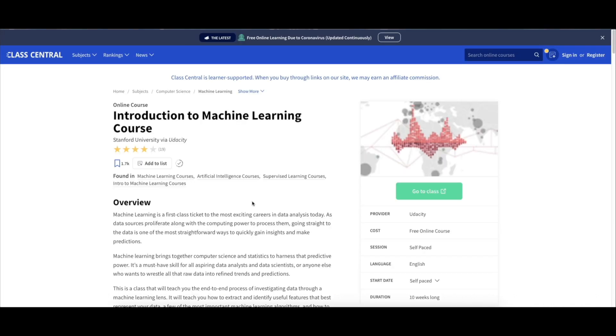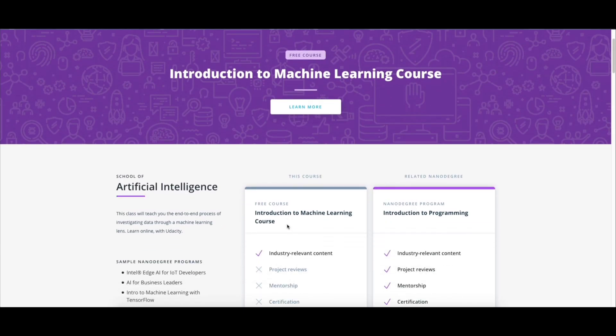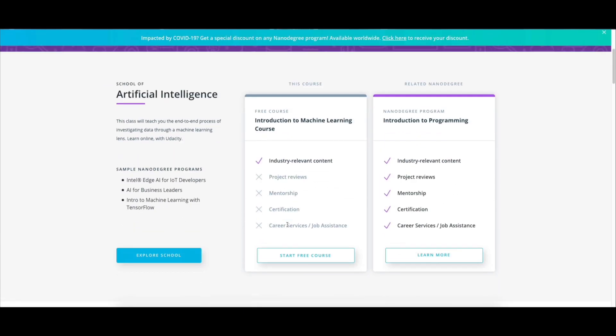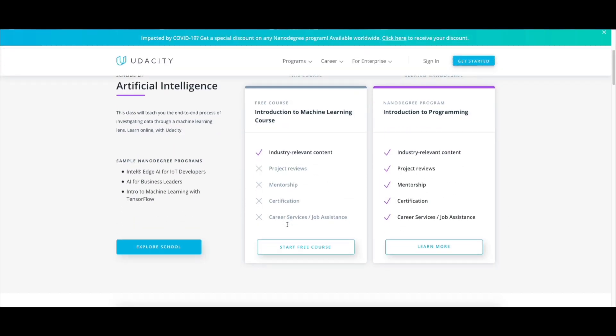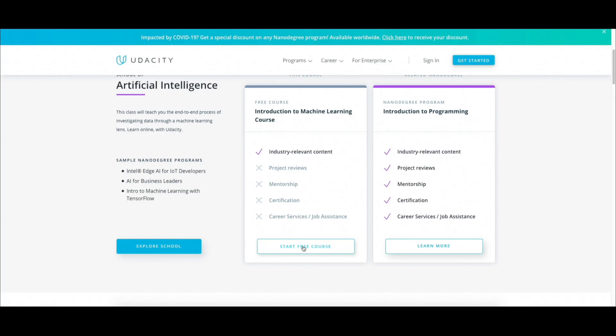As you can see, it will redirect you to a page. Once here, go and click on 'Go to Class.' This will take you to the official course page. Once here, as you can see, the course is for free.